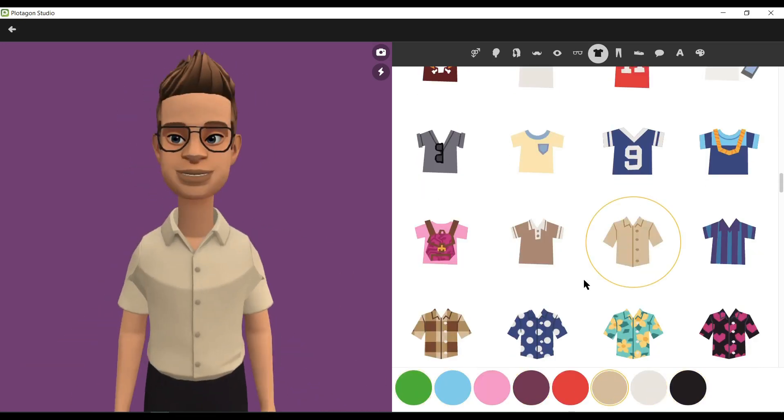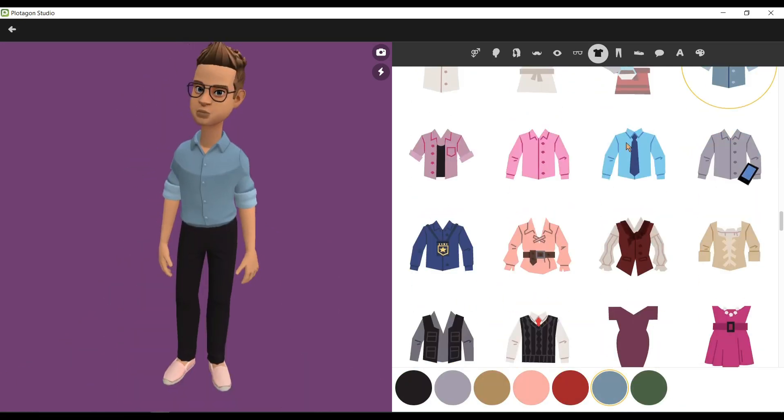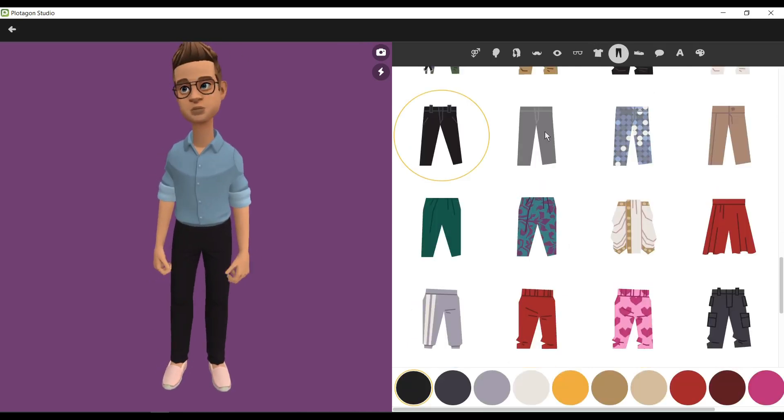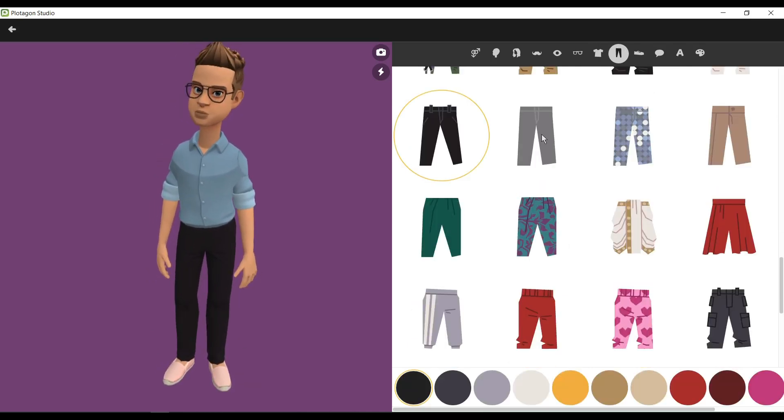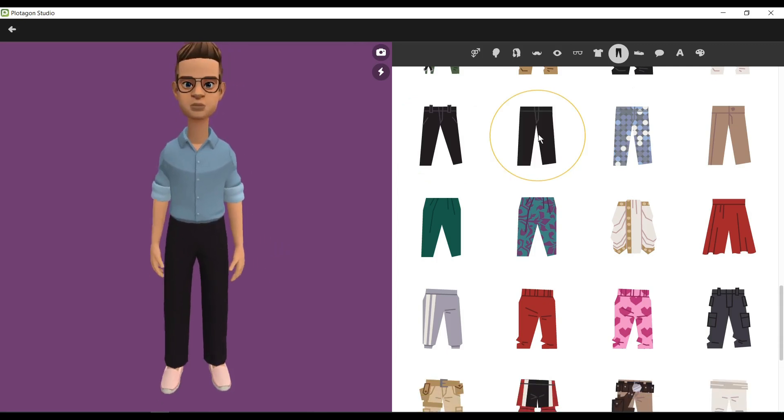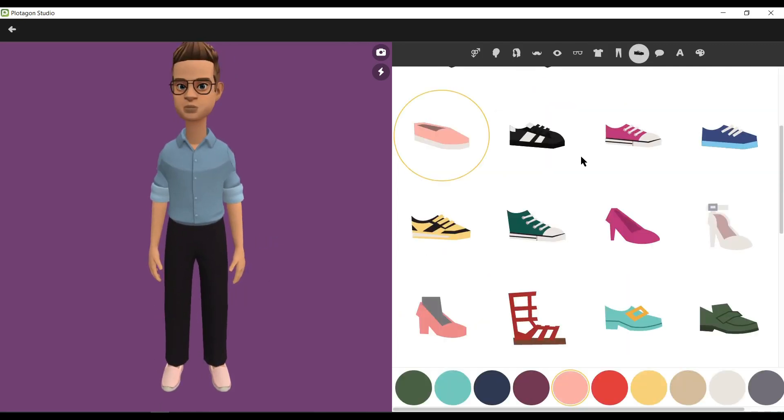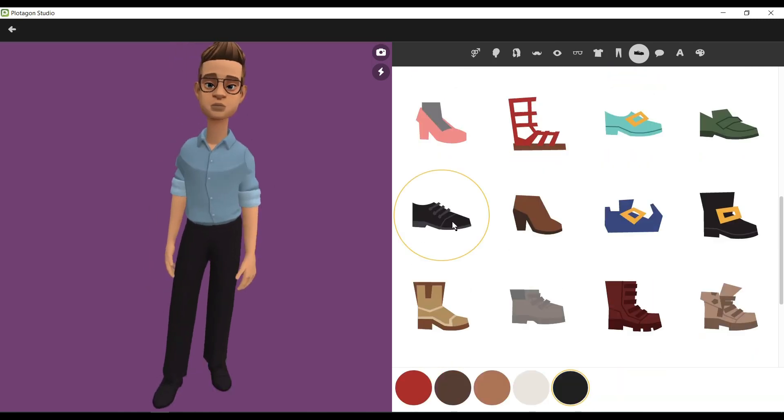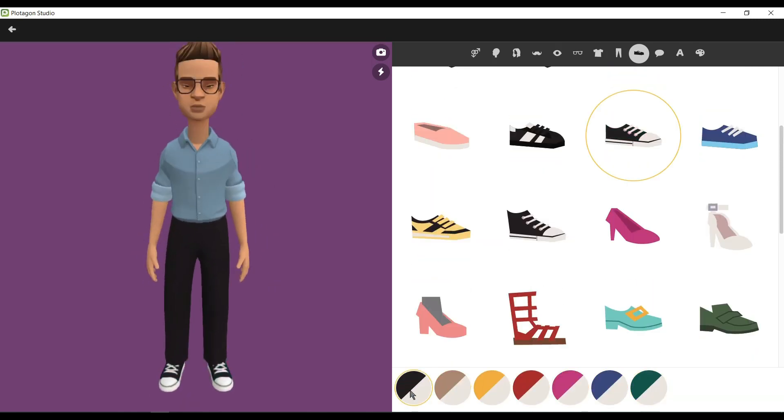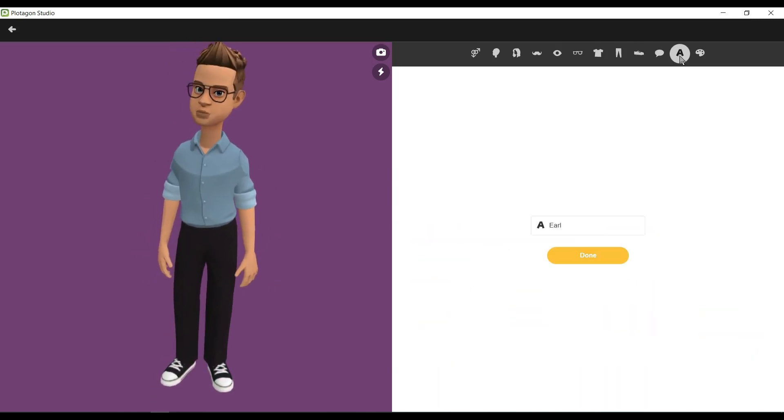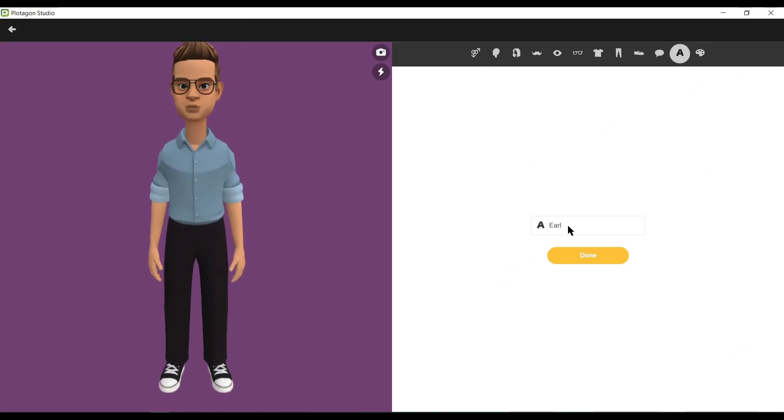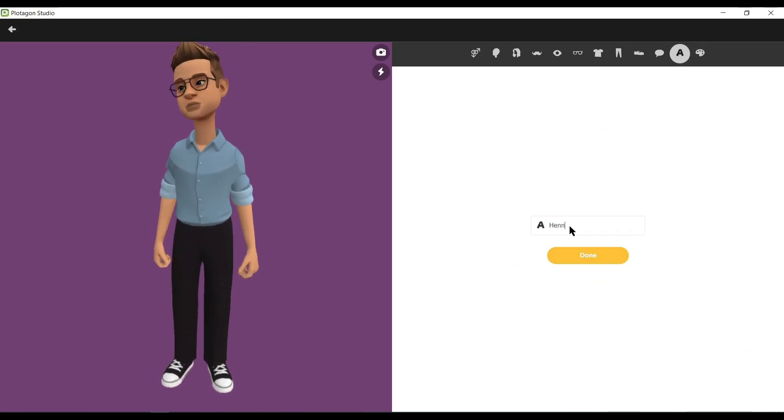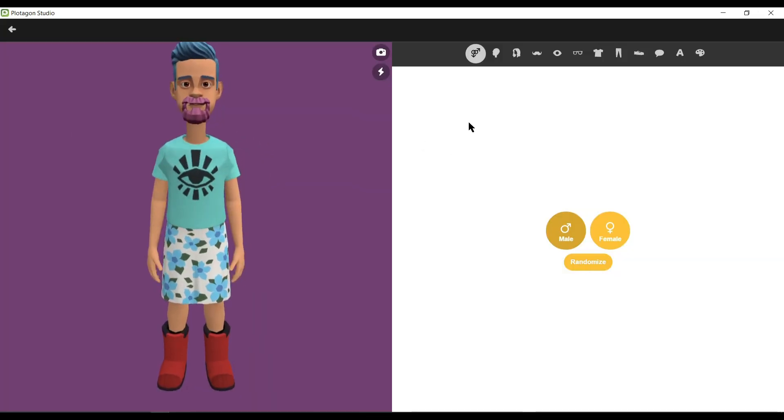Now we will customize the outfit of our character. First, we will change the t-shirt. Try different types of shirts or t-shirts and then select one of them. After that, you can customize the pants of your character. Select the perfect pants for your character. I'm selecting this one. Okay, next you can change the shoe type and color also. Let's select the best one. Okay, our first character is now ready. Let's give a name to our character. I will name it as Henry. After that, click on Done.